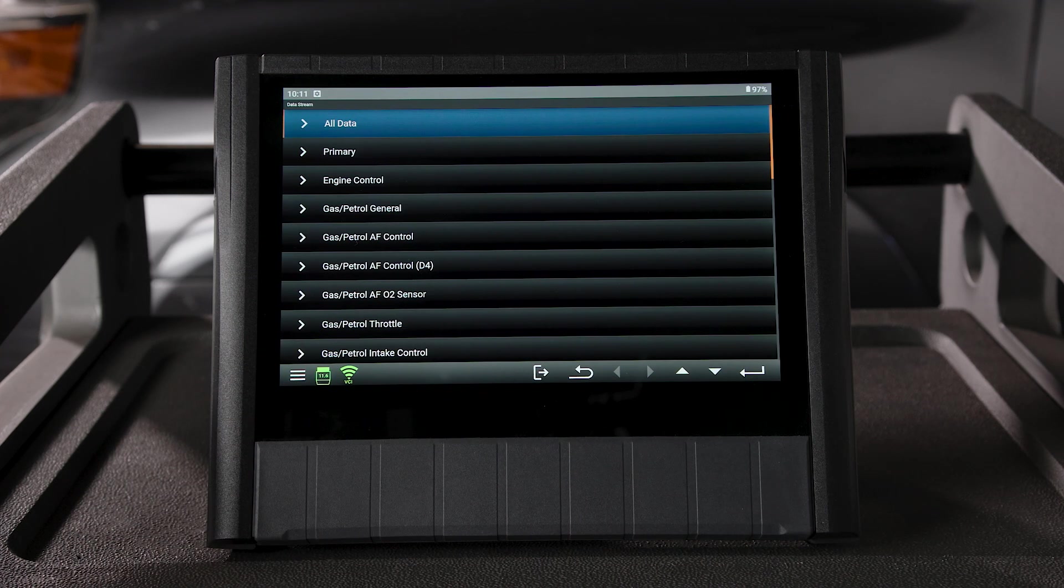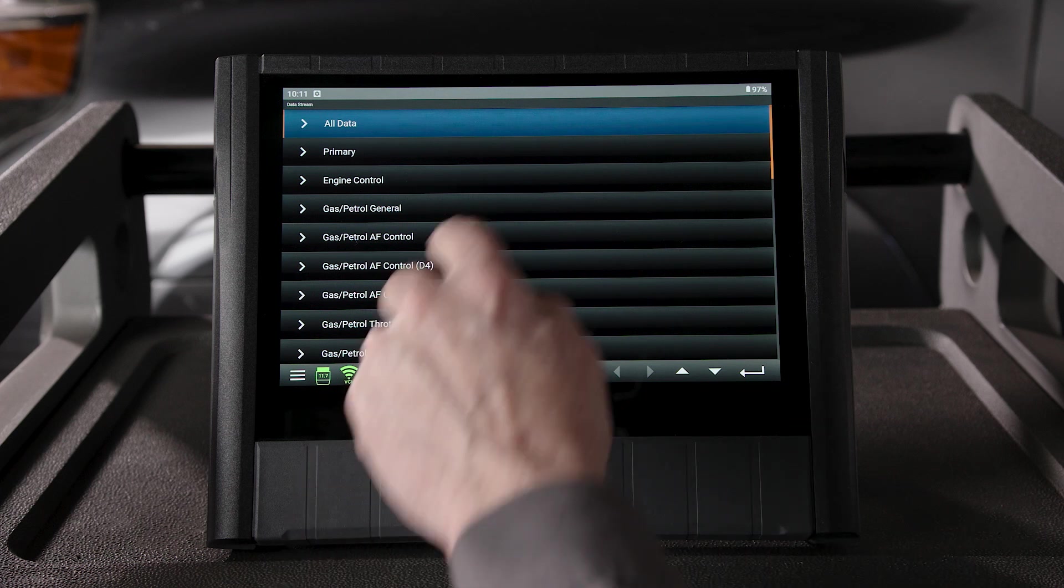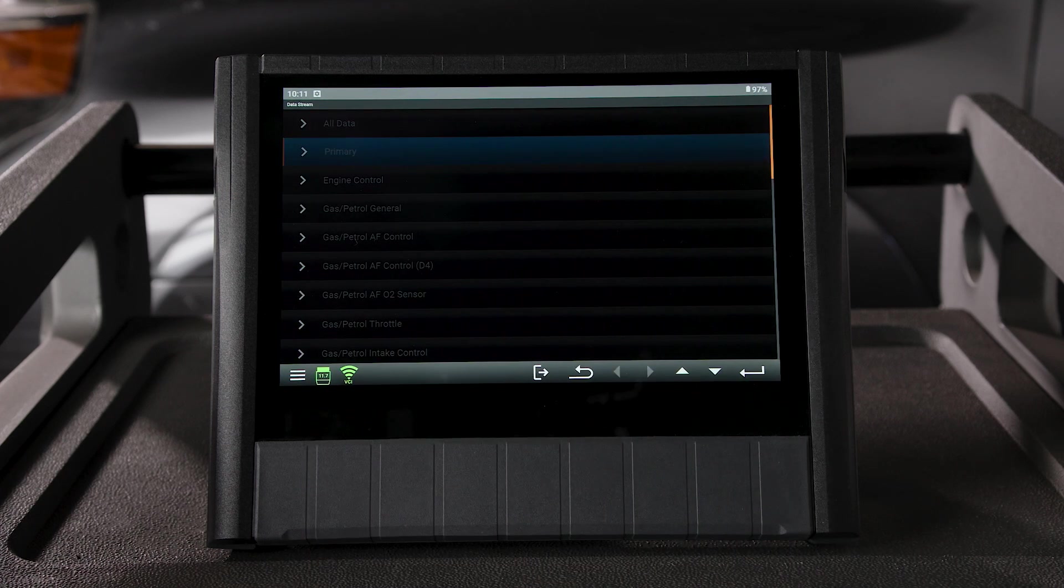Once in the vehicle data stream, I'll select Primary. On this 4Runner, we get quite a bit of data in Primary.